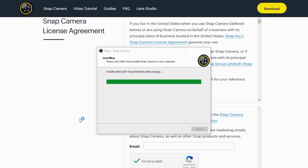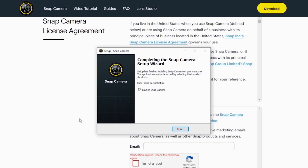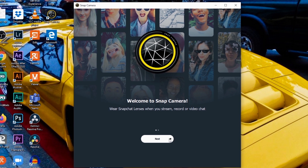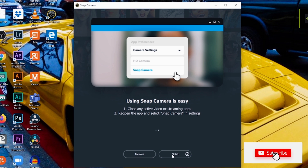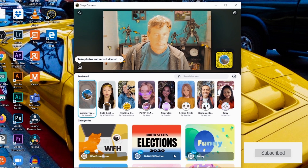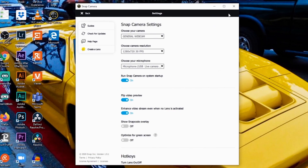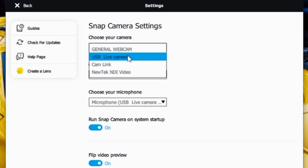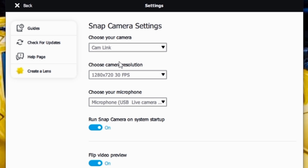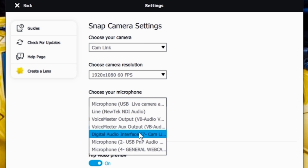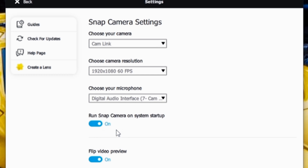Once it's on your system, it'll bring up a message asking if you want to open it — go ahead and click Finish. Here we are in the Snap Camera app. Click Next and then Finish. I'm going to go up to the gear in the top right and set up the proper camera — I want to use my Cam Link and my Cam Link microphone — and I'm also going to set it up at 1920 by 1080 and select my proper microphone.